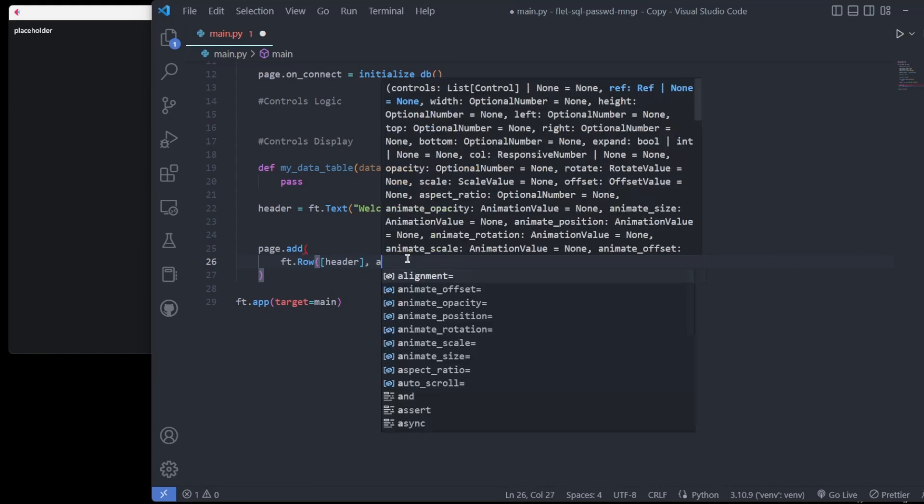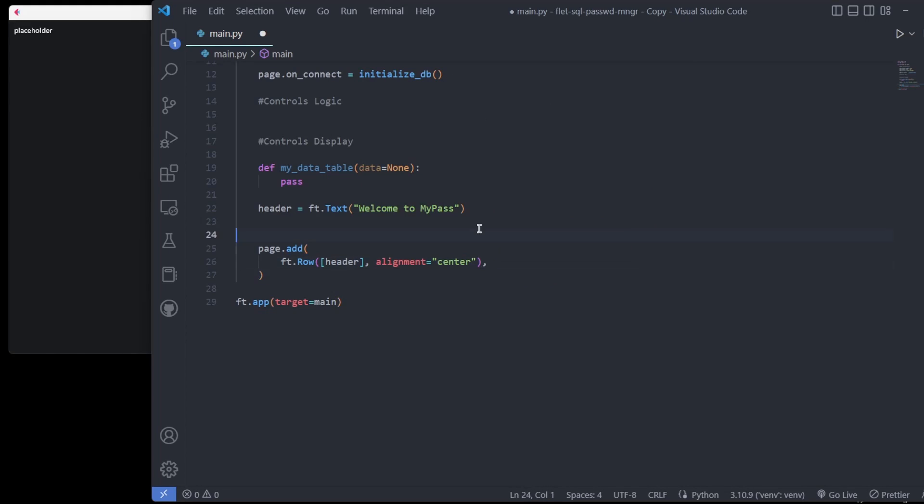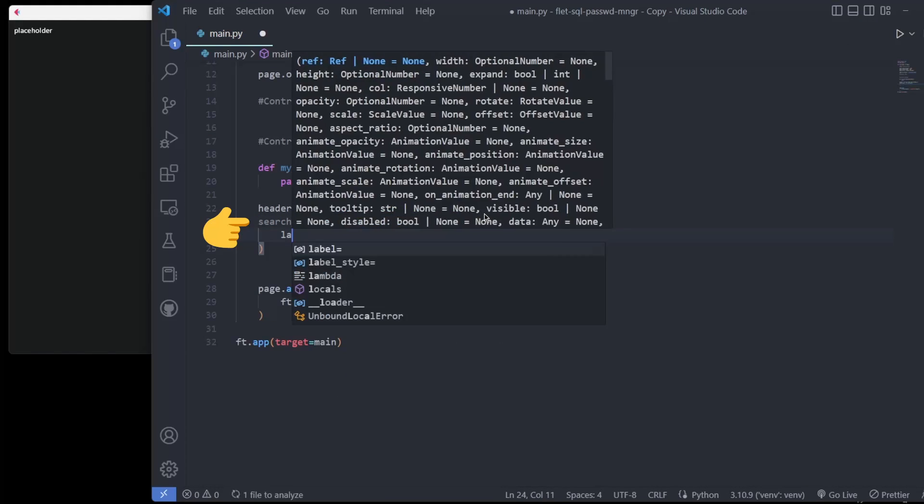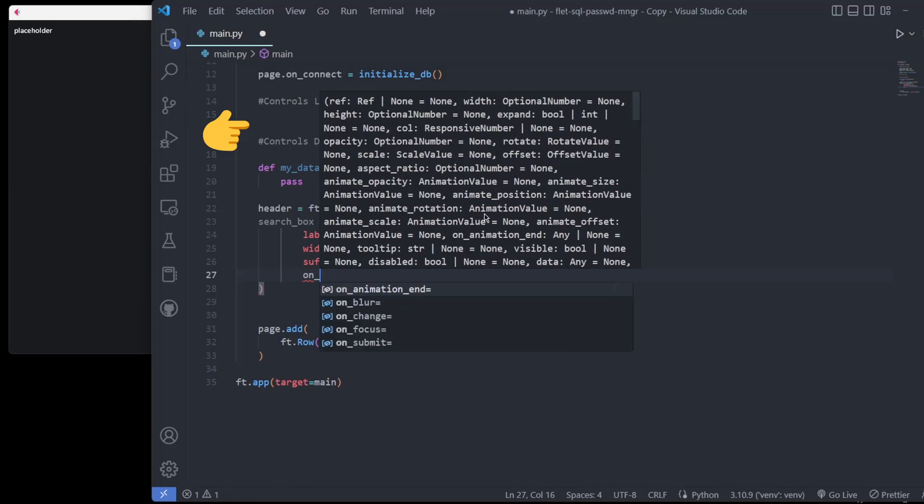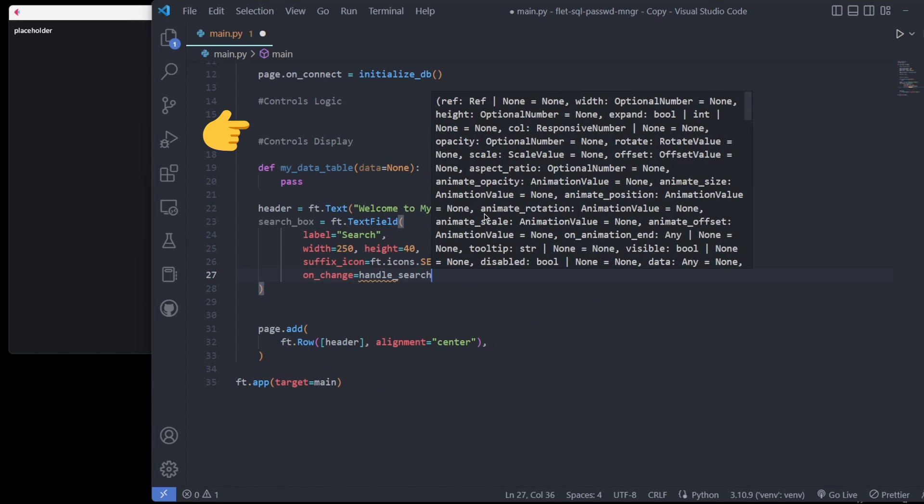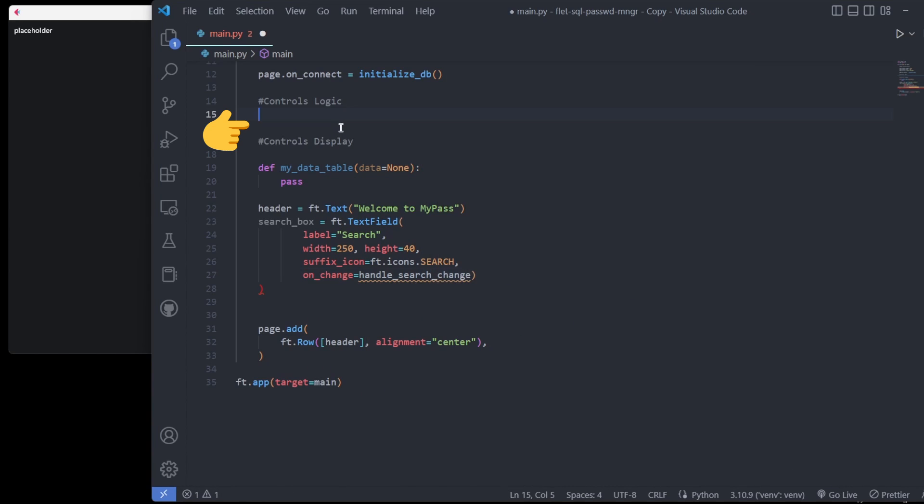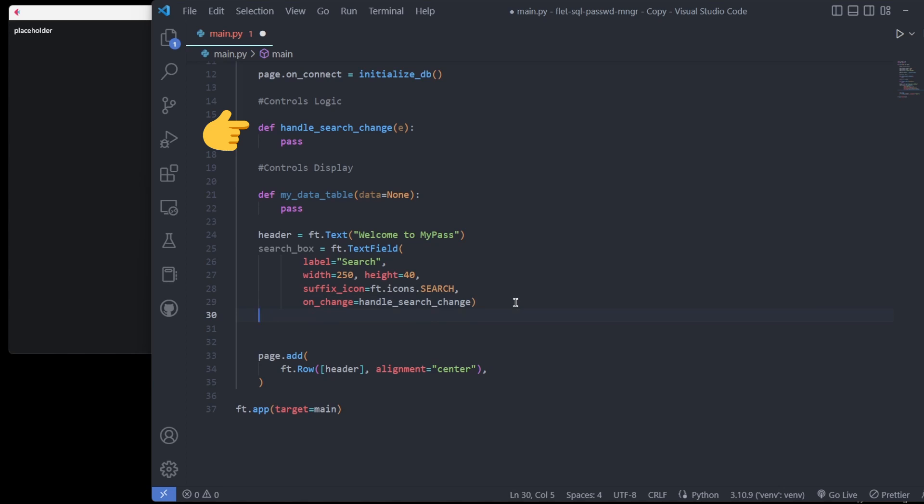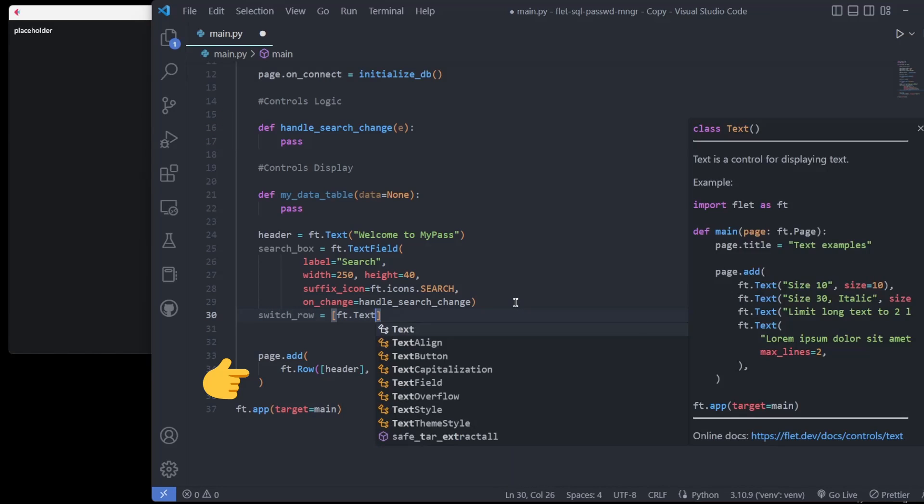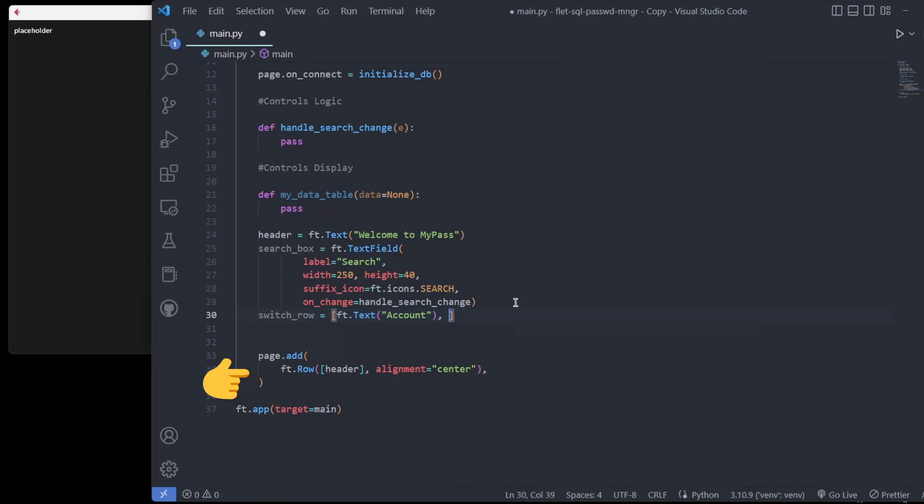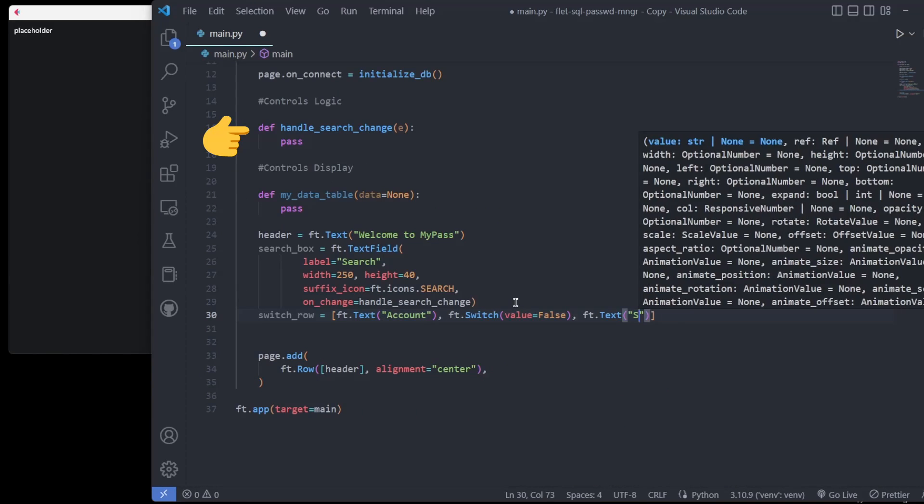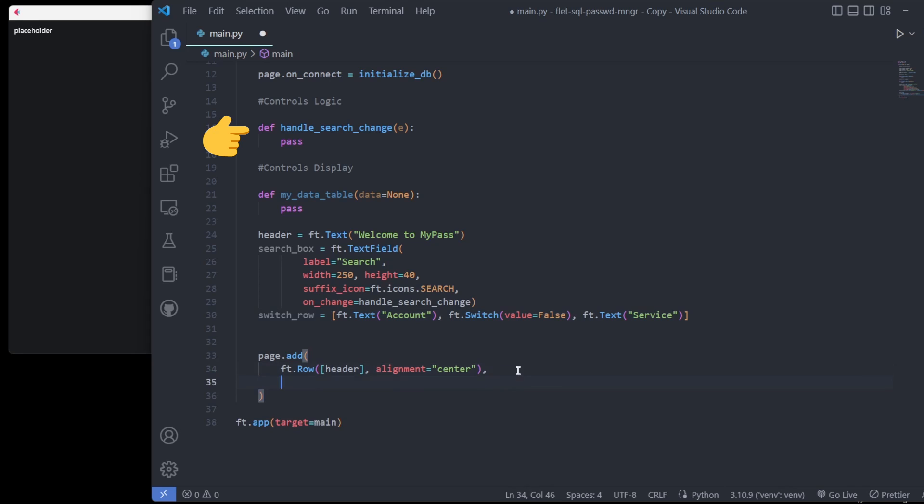The way I like to work through these Flet controls is by first, defining how they will look. Second, determining what logic is needed to make them useful, and placing those empty callbacks for later use in their own section. Third, add them to the page. And finally, defining the callback logic.